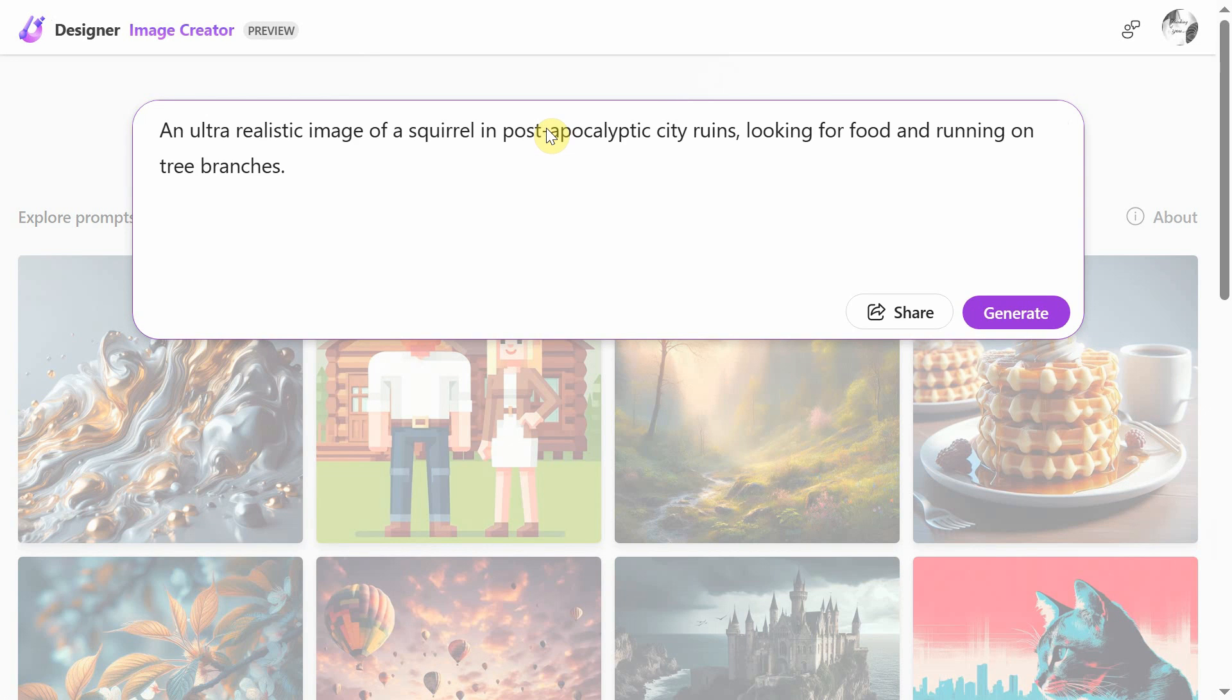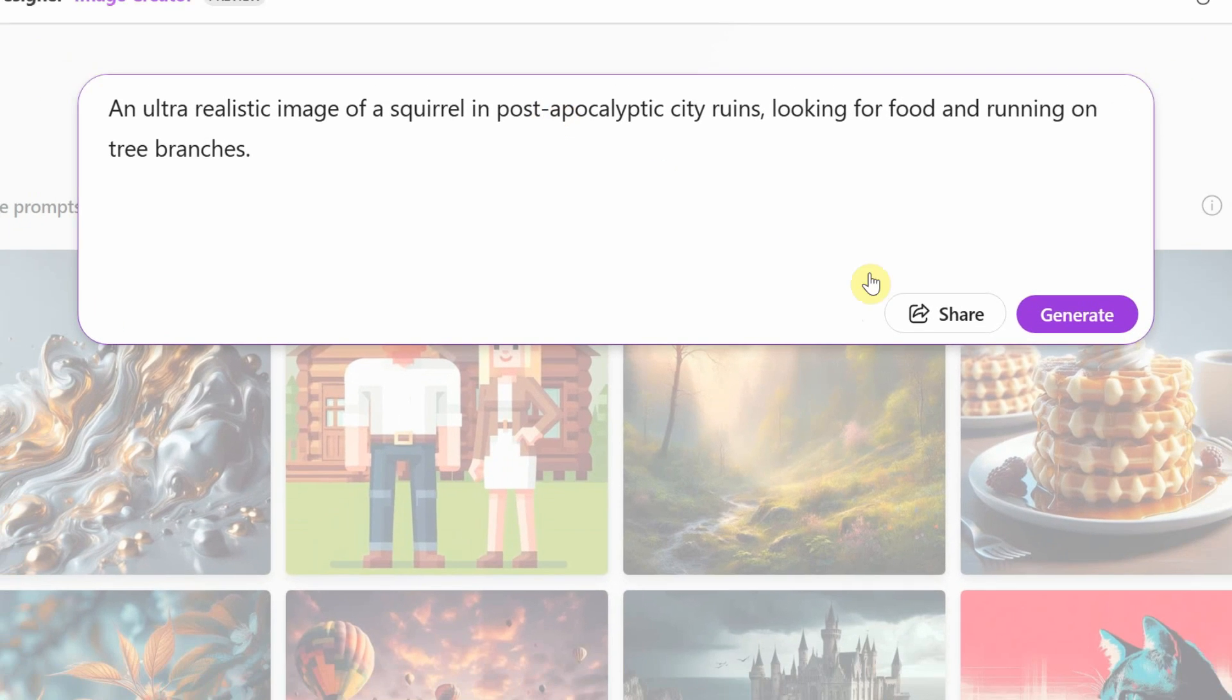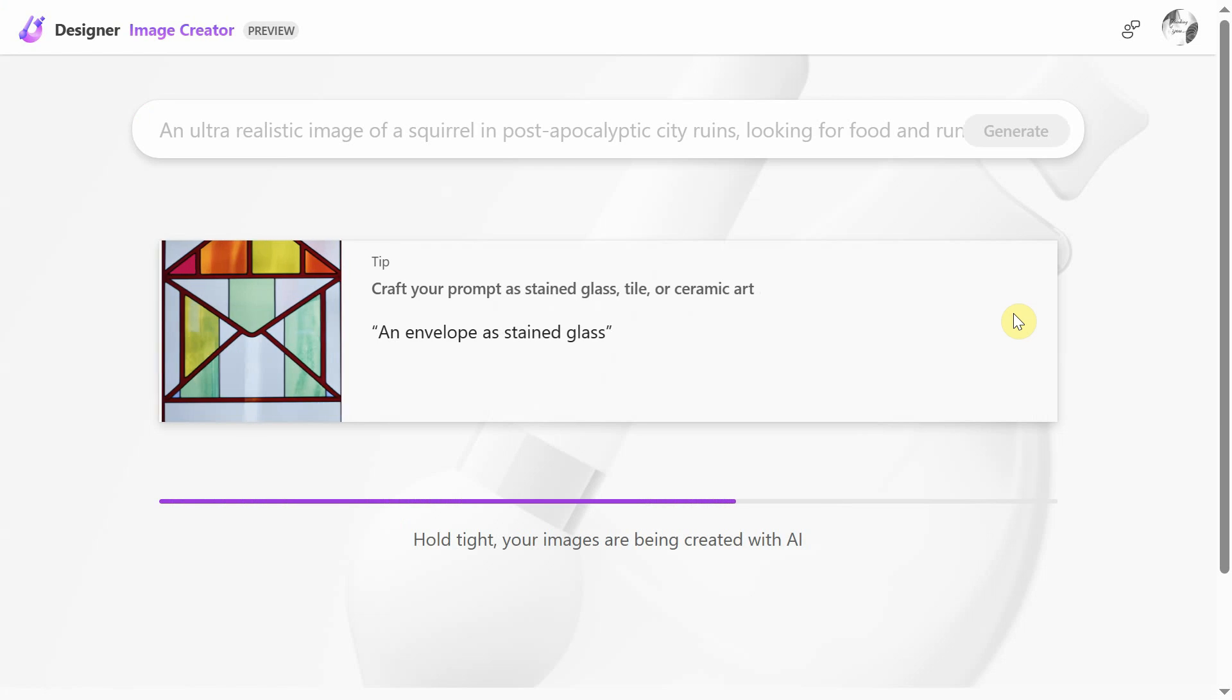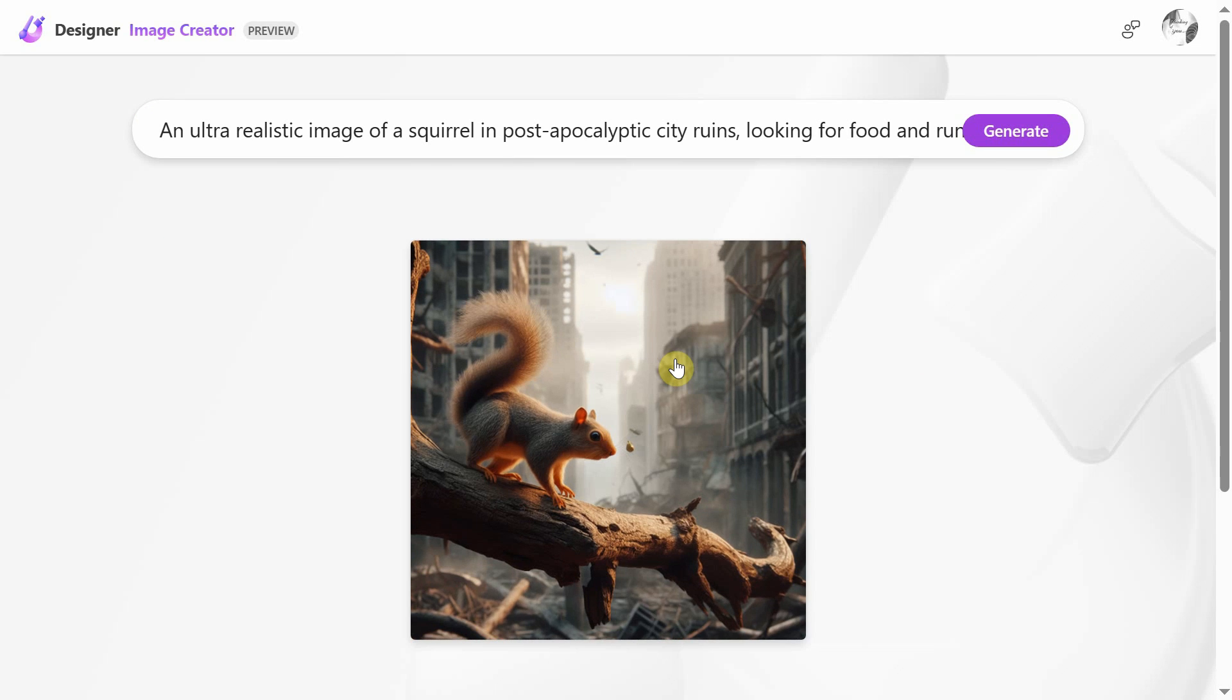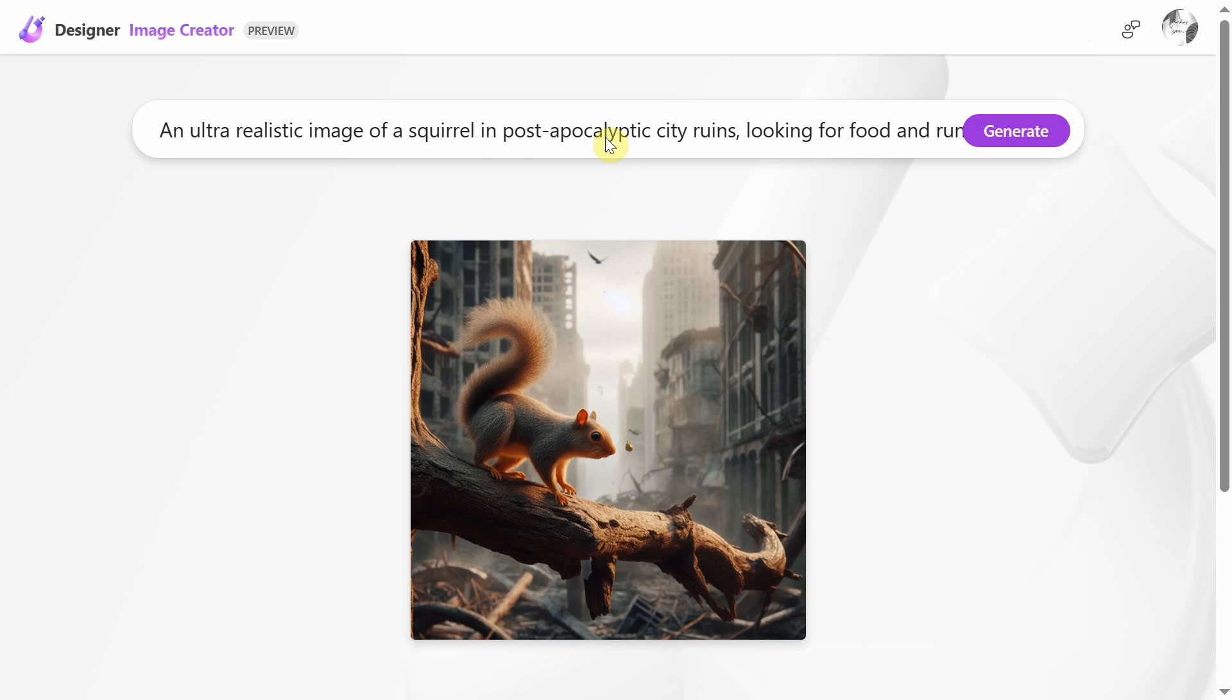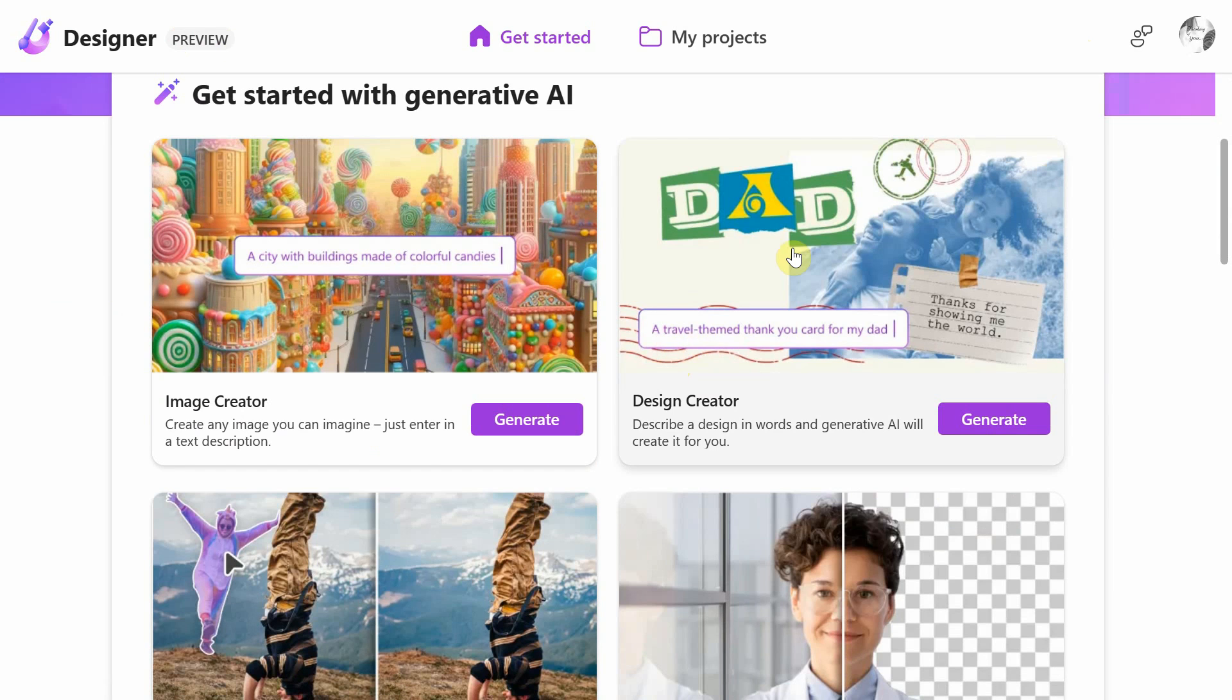First, type a description in Image Creator's prompt of what you want to see and then click Generate. Next, you can click the image if you want to download or use it somewhere. Let's go back to Microsoft Designer dashboard page and finally get a glimpse of Design Creator application as well.